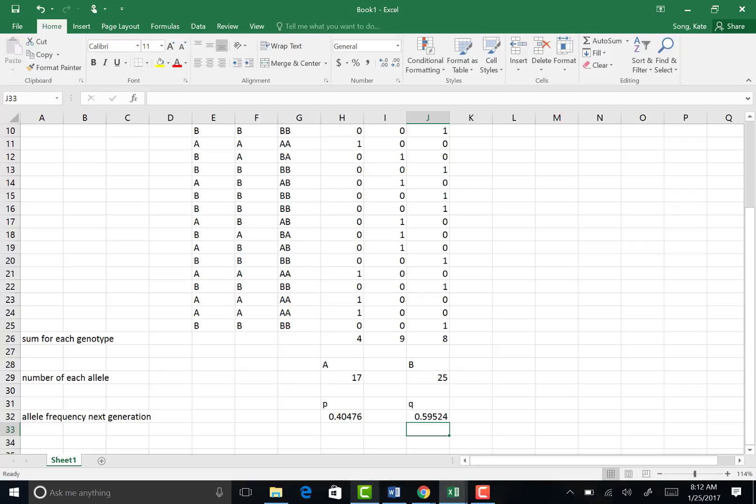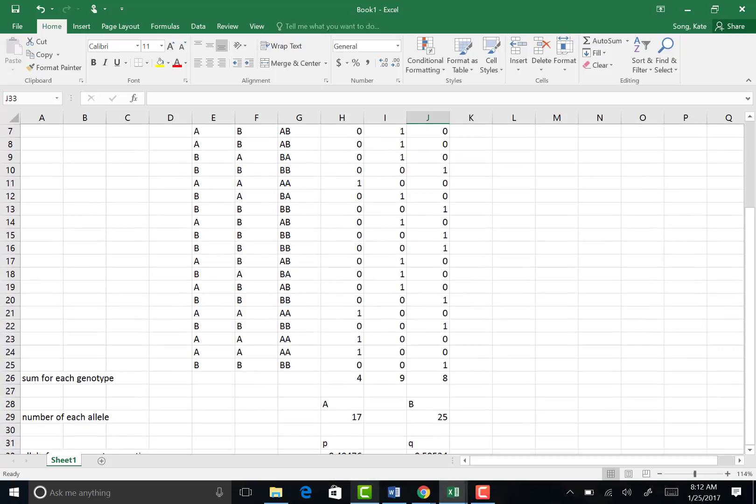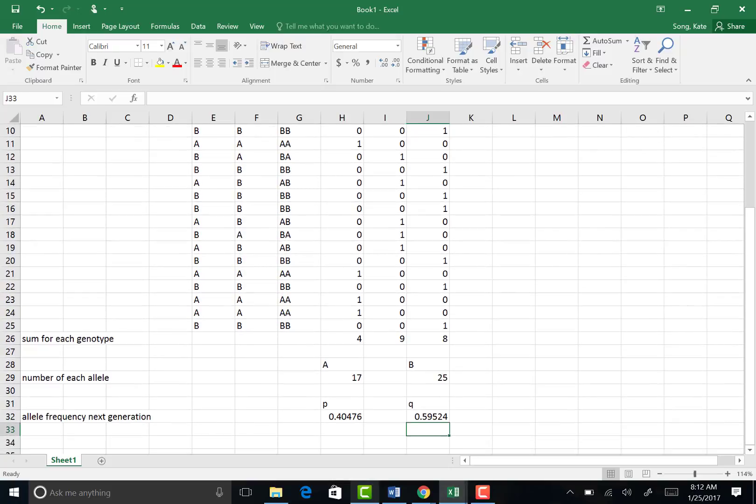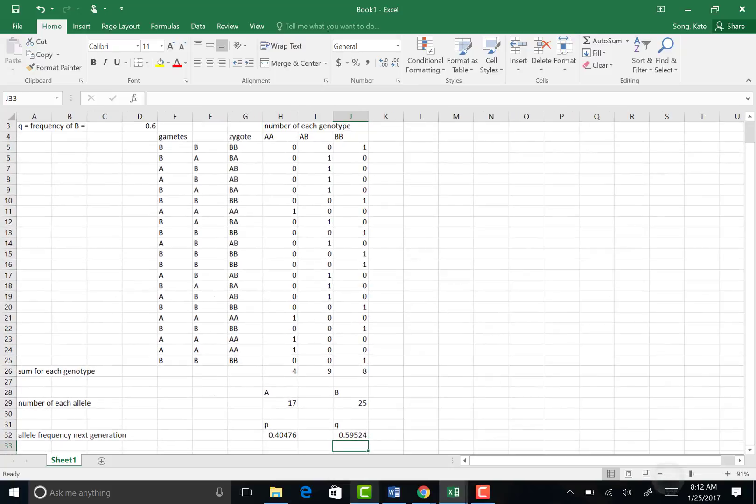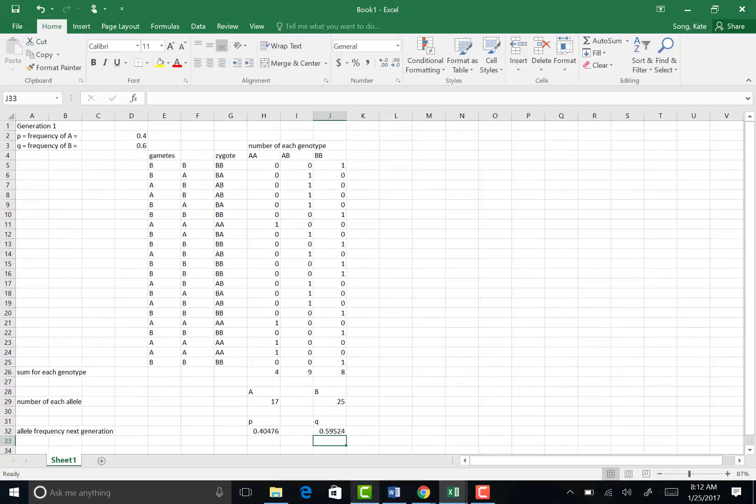So now we have our new P and our new Q values. It'd be interesting to compare those values to what we started off with. So we started with 0.4 and 0.6. Our new generation is pretty close, about 0.4 and 0.6.